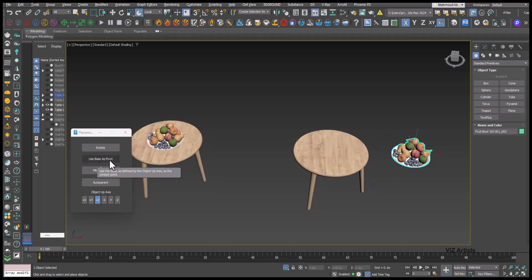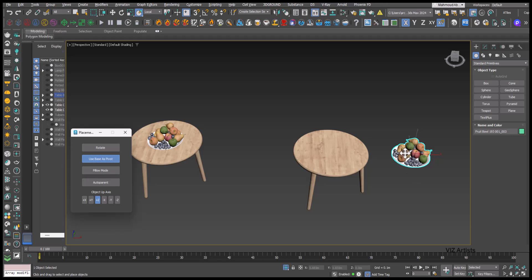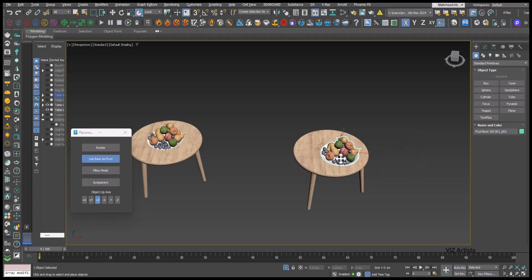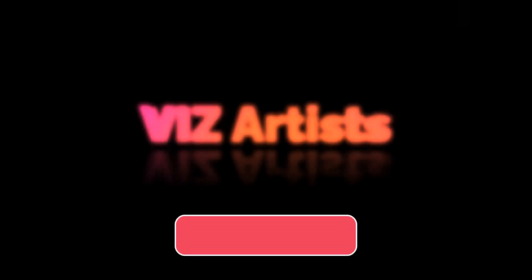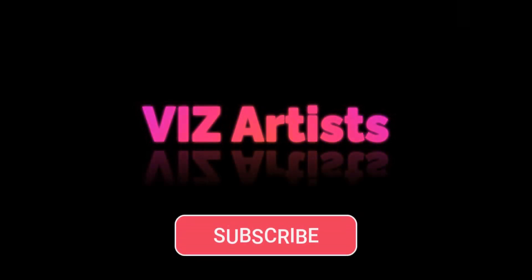So in this case, we need to activate Use Base as Pivot. Once you have activated this, the base or the lowest polygon of the object will align with the underlying surface.